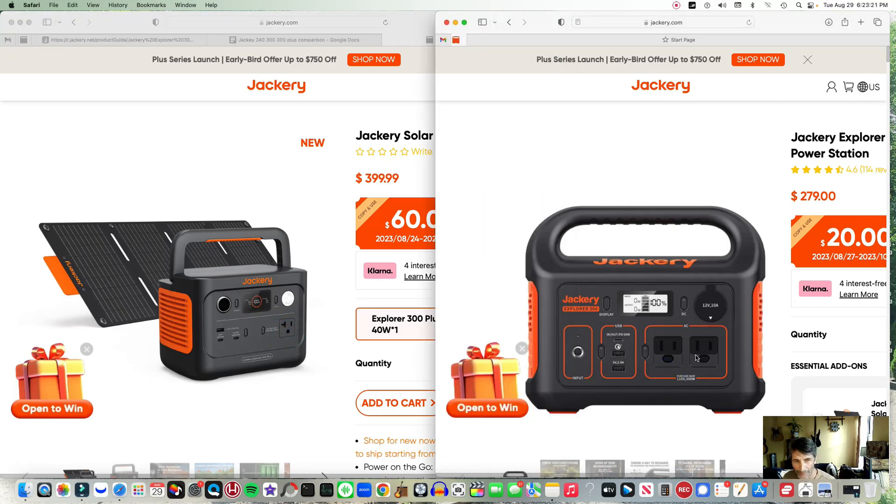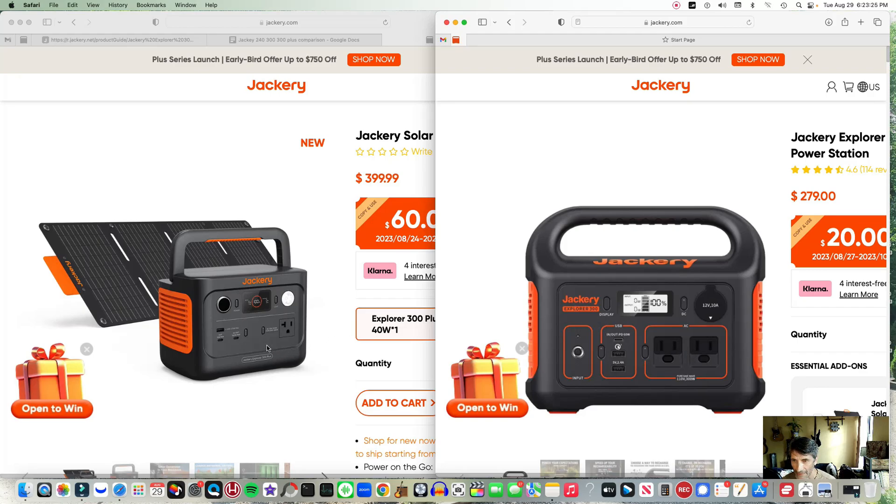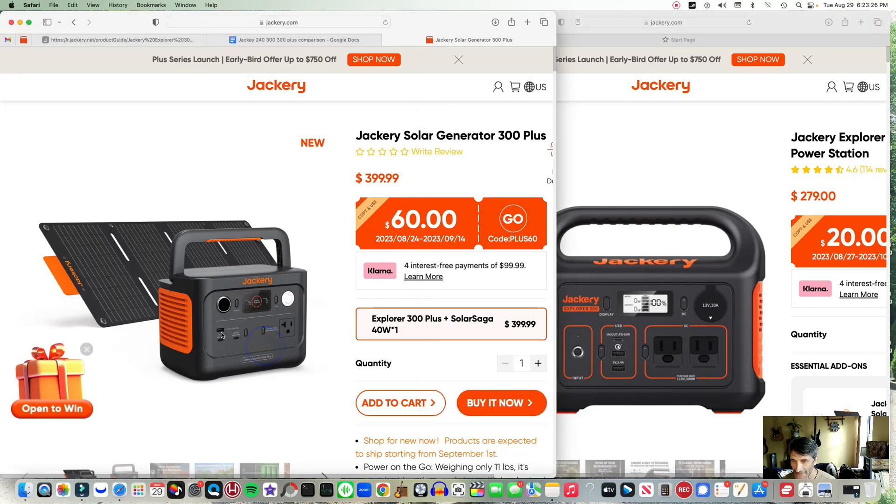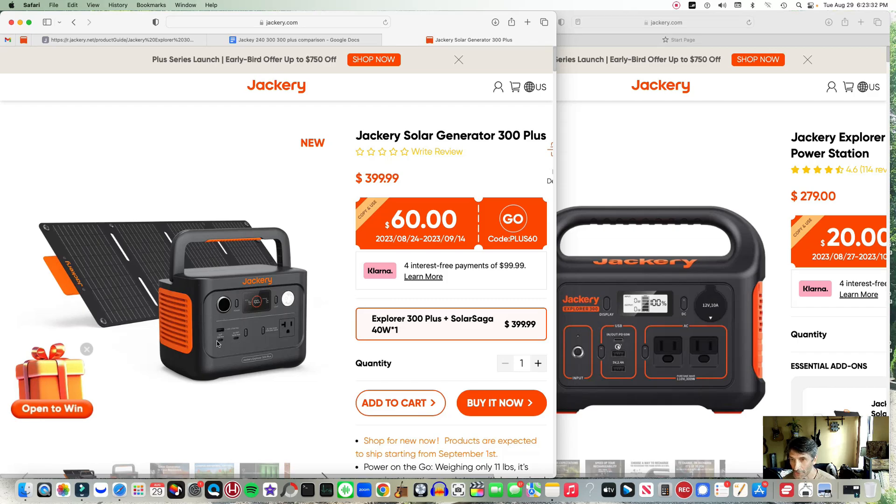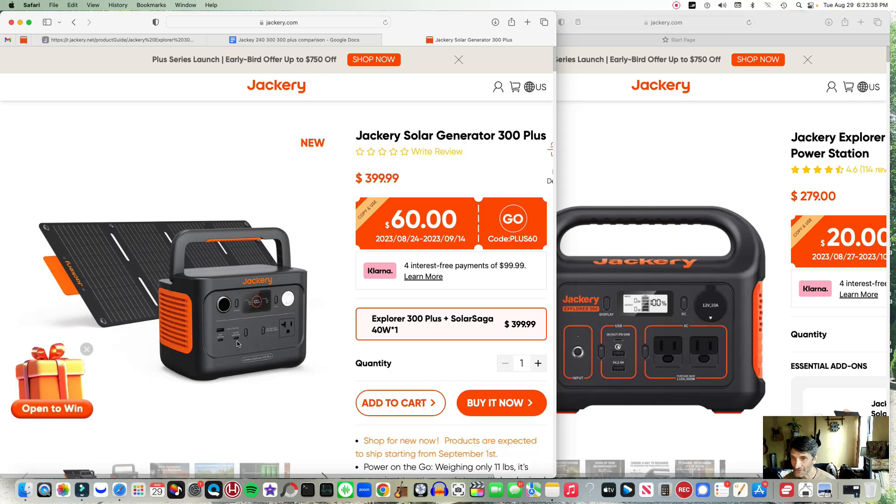They have one less USB-A on the new version, and they have two USB-C's. One of them is bidirectional - it goes in and out - and that's actually how you connect the input from the solar panels.